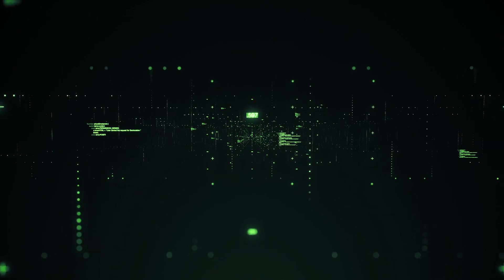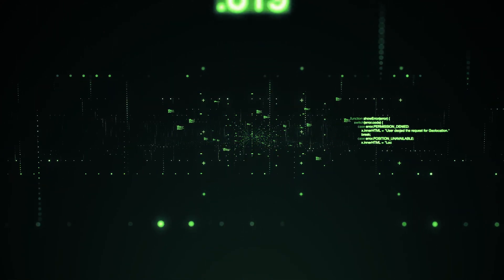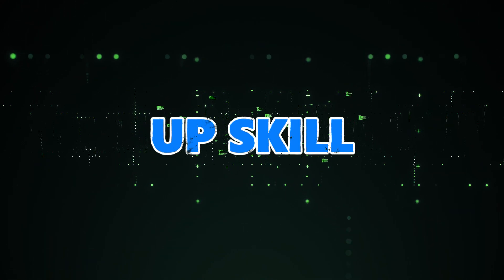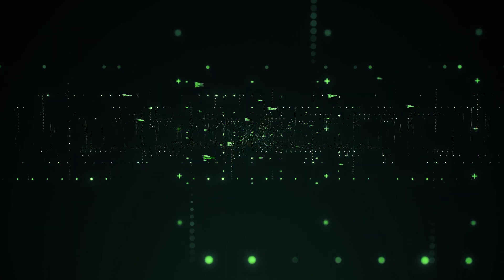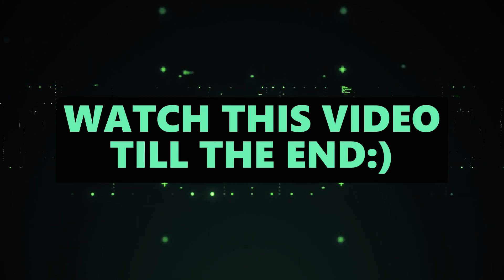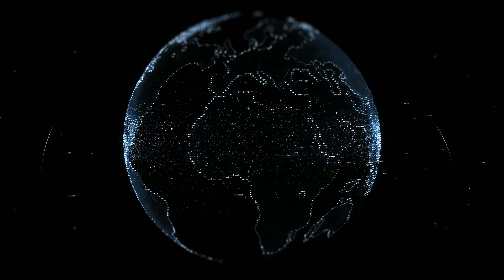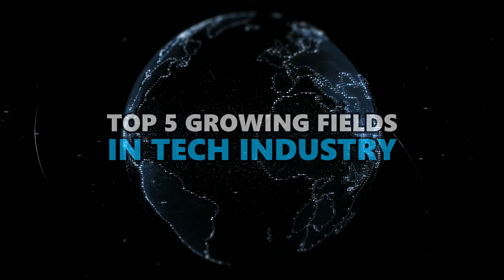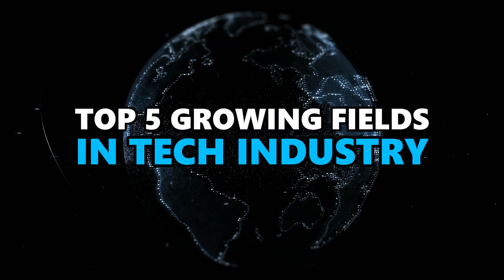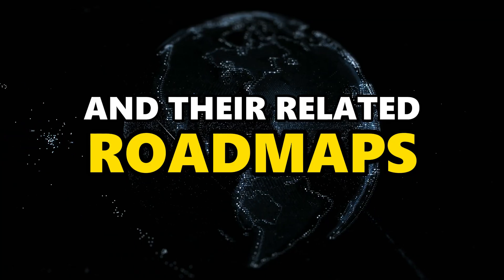If you are looking to learn a high-paying technology and upskill for 2024, make sure to watch this video till the end, because this is going to be a one-stop solution for all your queries. In this video, we're going to look at the top 5 growing fields in tech industry and their related roadmaps. Let's get started with the first evergreen field in the world of tech, and that is web development.